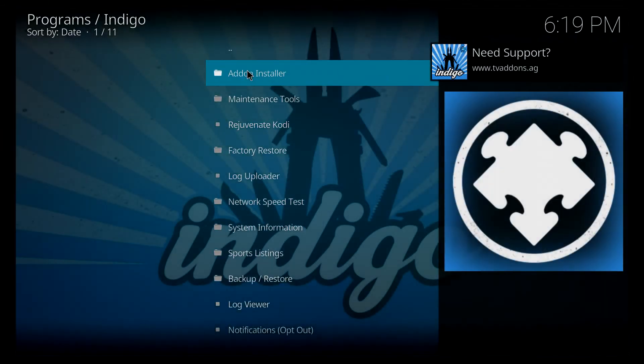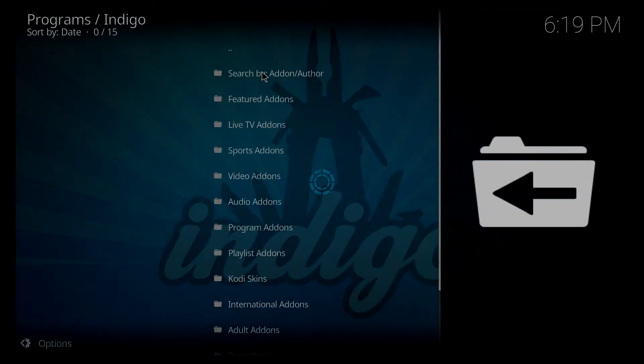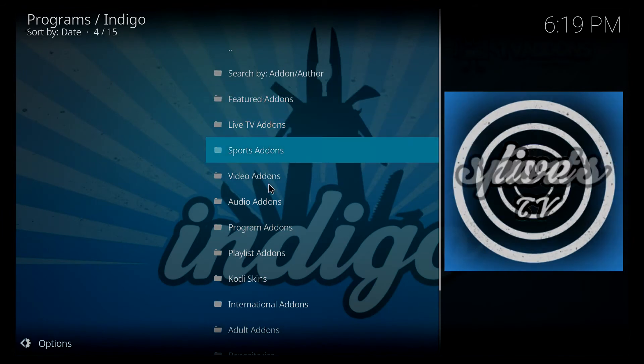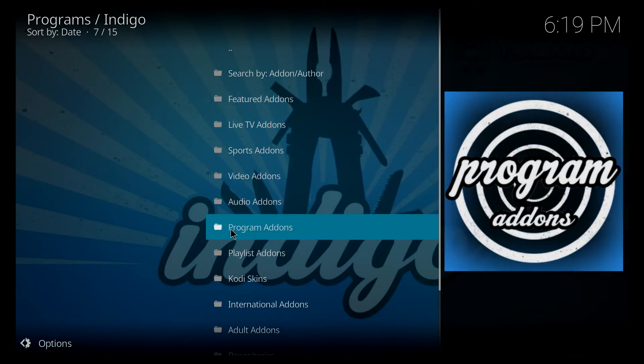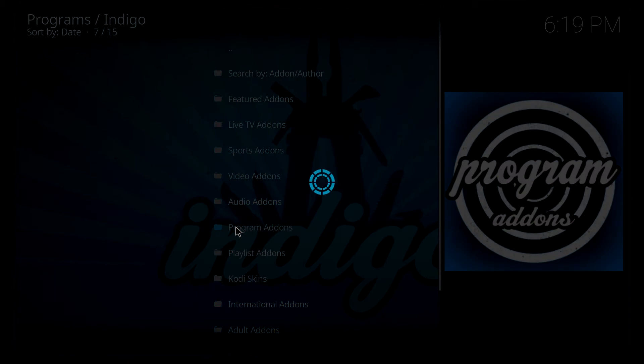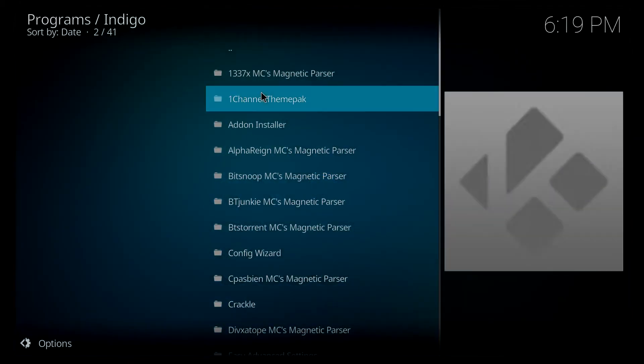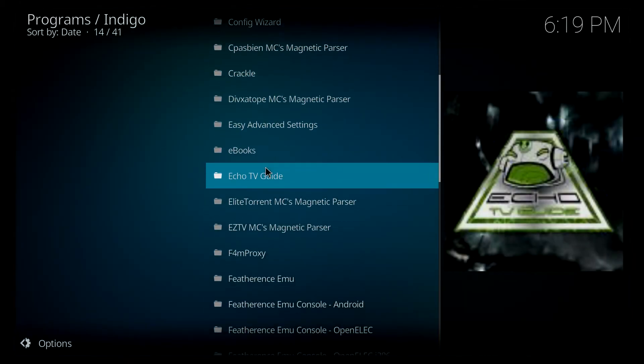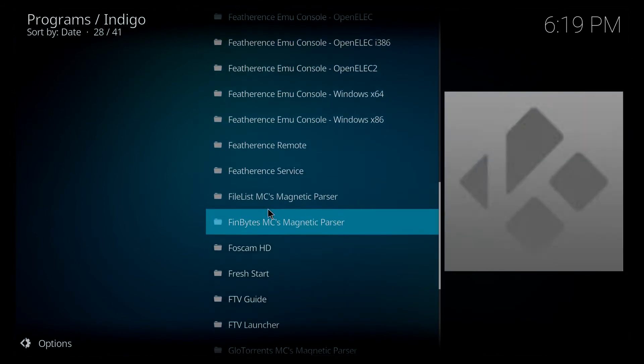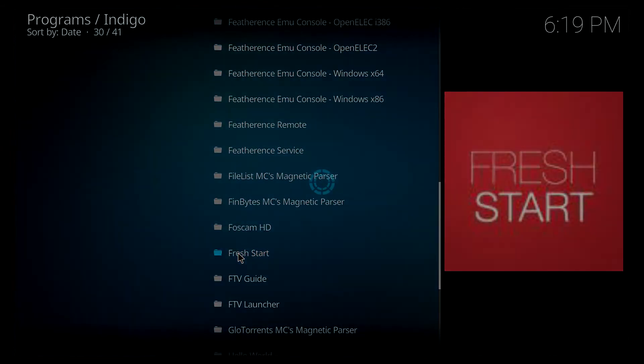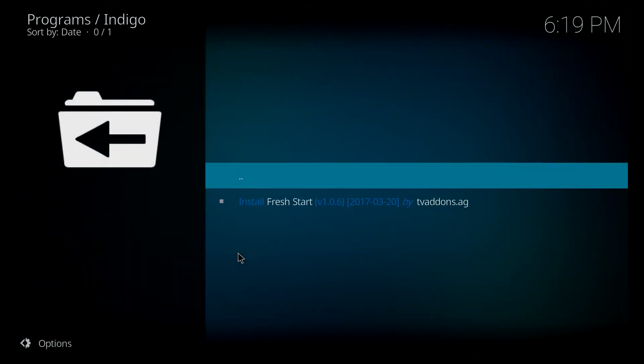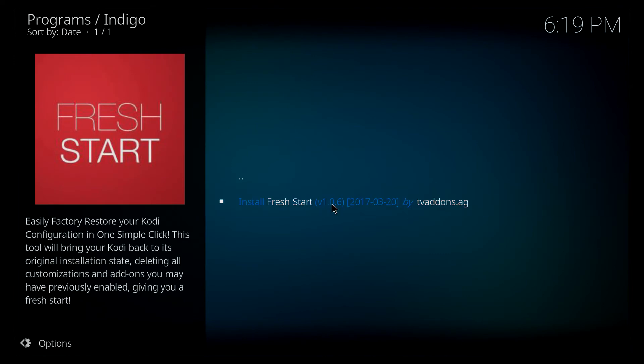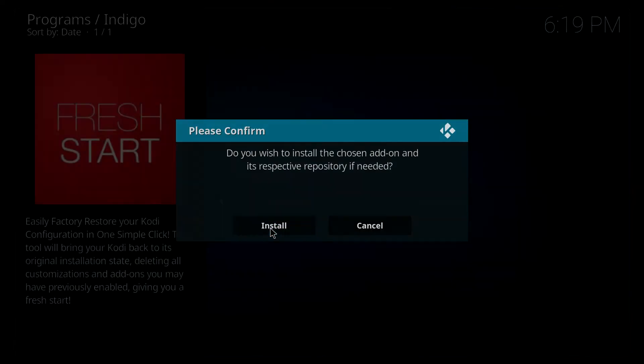And then we're going to go to add-on installer, the very top option. So from here we want to click on program add-ons once again. We're going to scroll all the way down to the F's and we're going to look for fresh start. Click on that and we want to install fresh start. Click install.